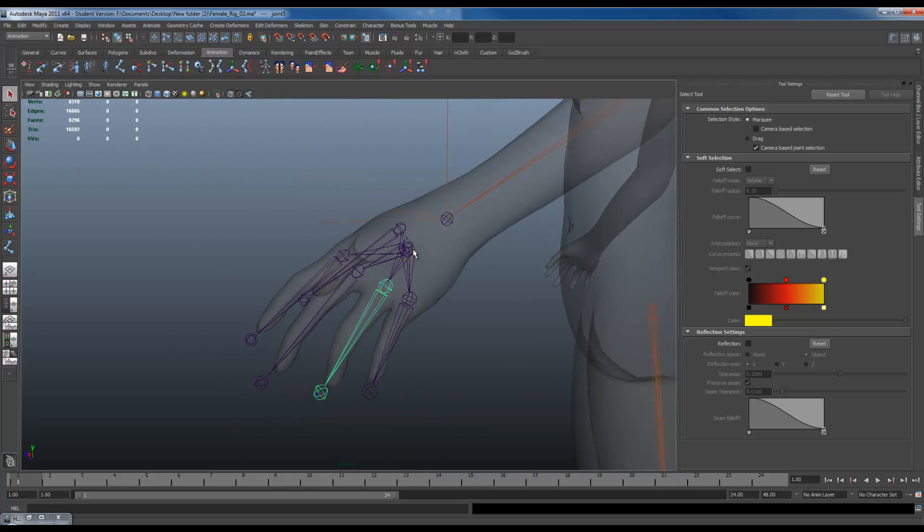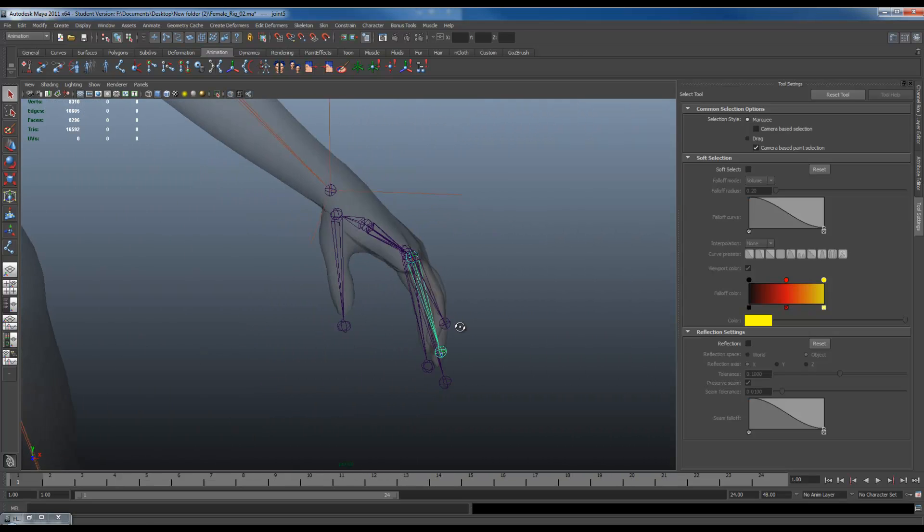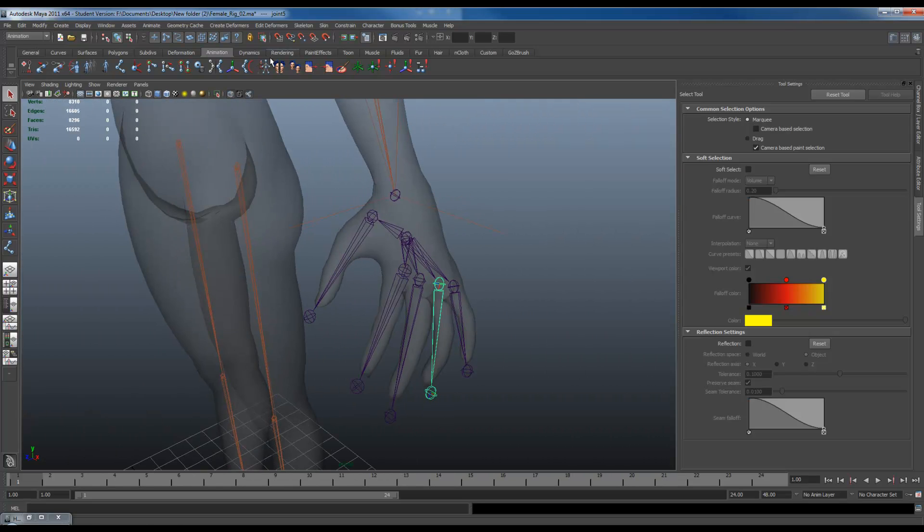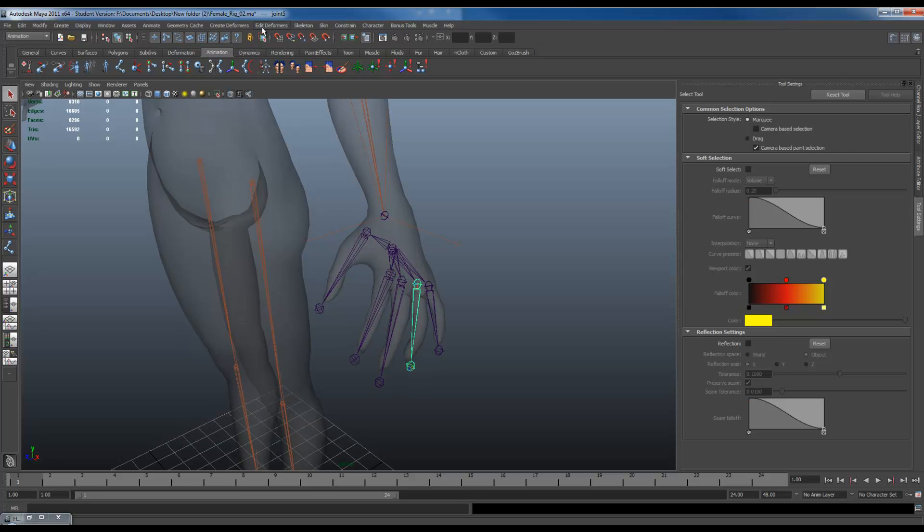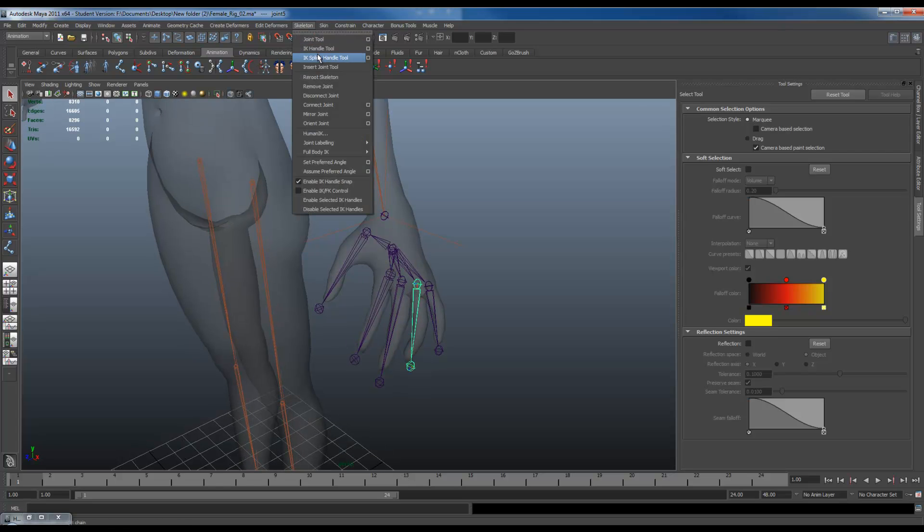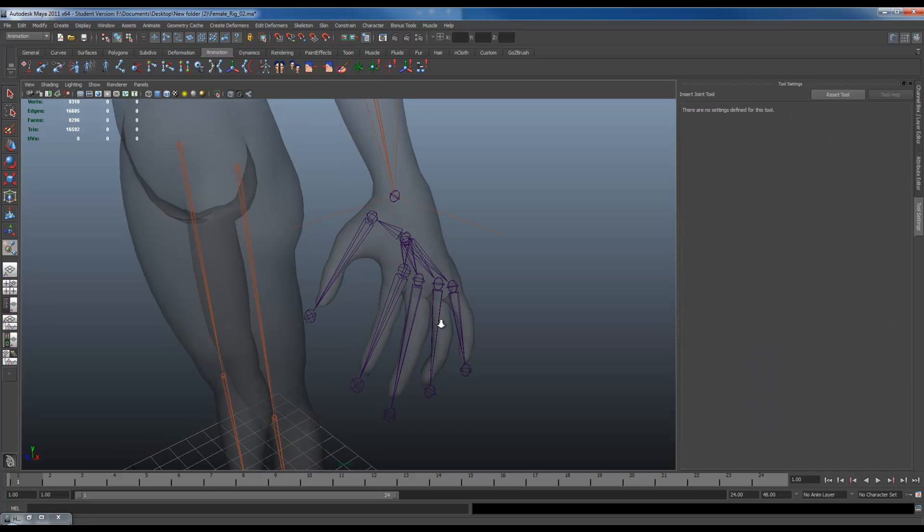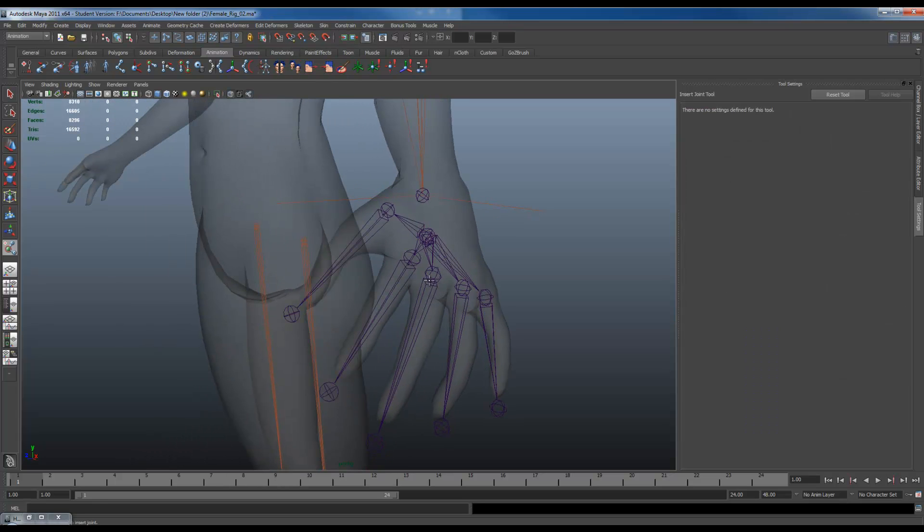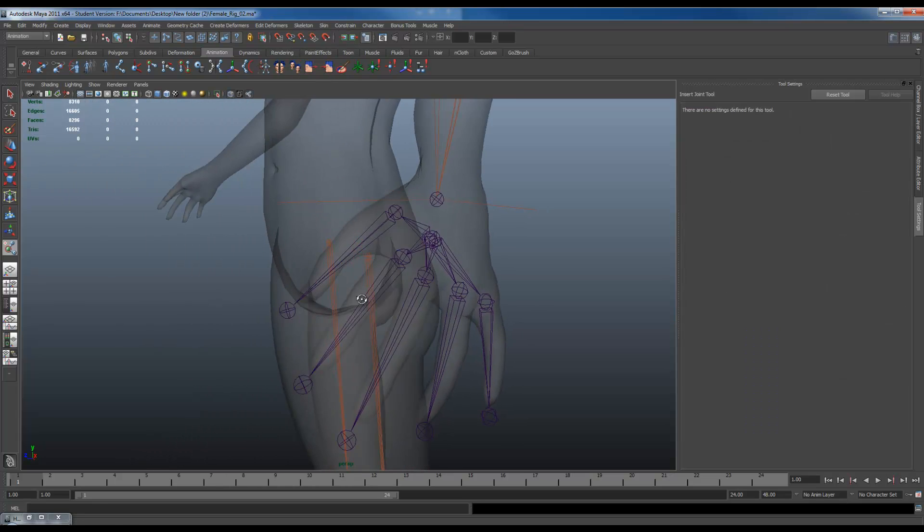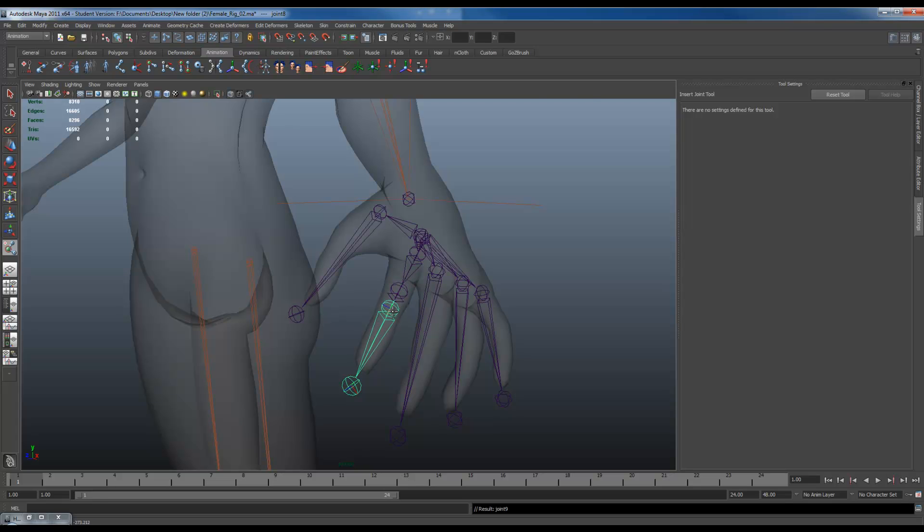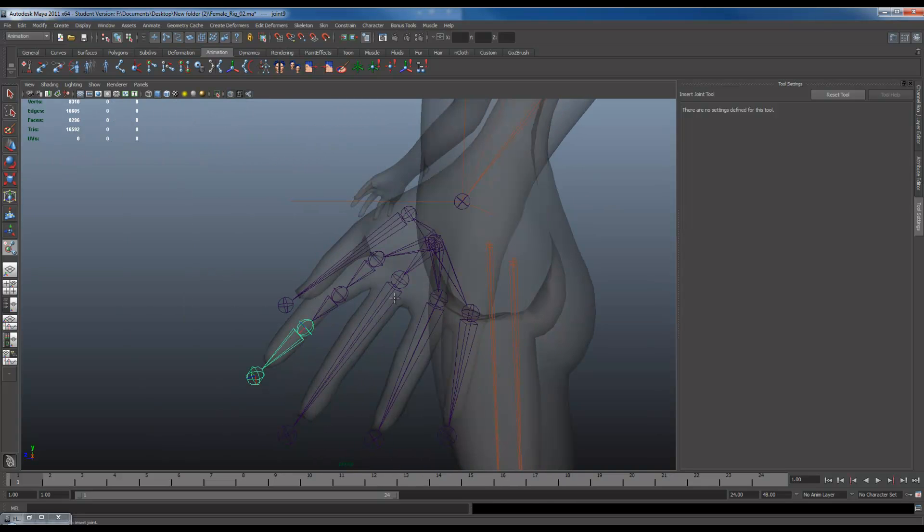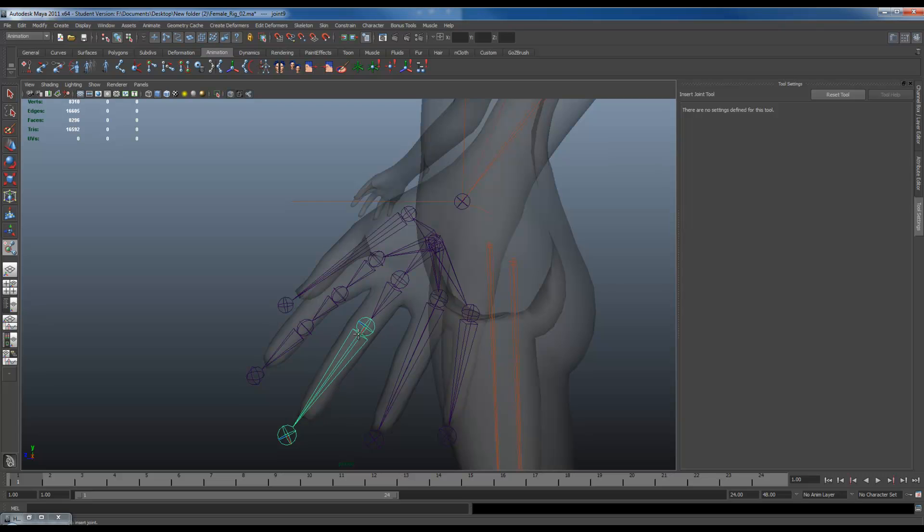Okay. So what about the other knuckles? We're going to do the same thing we did for the elbow. We're simply going to go inside Skeleton, Insert joint tool. And you want to slide it from the parent down to the child. So I'm going to slide it from here, roughly where my knuckle is at. Do the same thing for the next part. I'm going to keep on doing that for all of these.